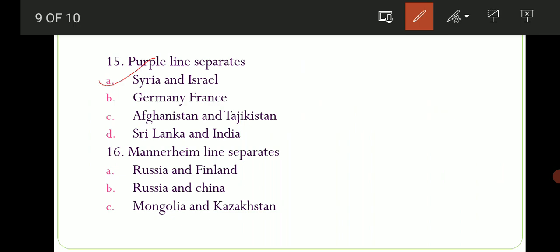Sixteenth and last question: Mannerheim Line separates which two countries? Options are: A) Russia and Finland, B) Russia and China, C) Mongolia and Kazakhstan. The correct option is option number A — Russia aur Finland ke beech mein hai Mannerheim Line. So I guess aap logon ko almost saari important border lines discuss kar di hain. Agar aapko confusion hai, ek baar copy mein note kar lo aur ek do baar revise kar lo and that will get stuck into your mind. I hope it was worth it for you. If it was, do not forget to hit the like button and subscribe to our channel. Thank you, Jai Hind, bye bye.